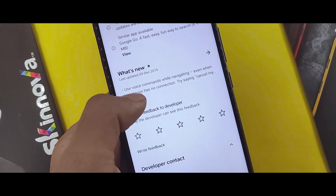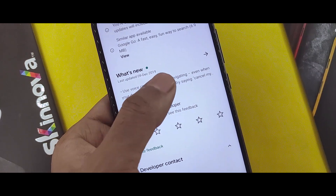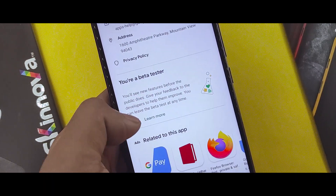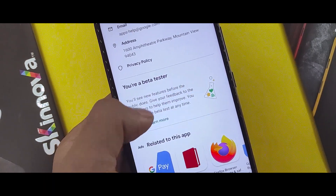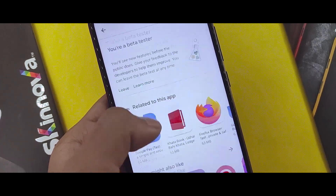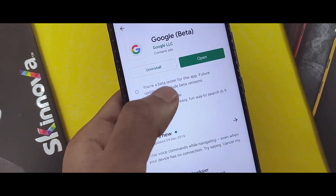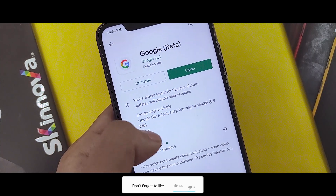If you are not a beta user, simply join the beta program. If you want to join, tap the beta button and you will need to enroll in the beta program.